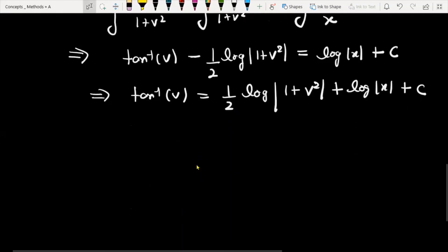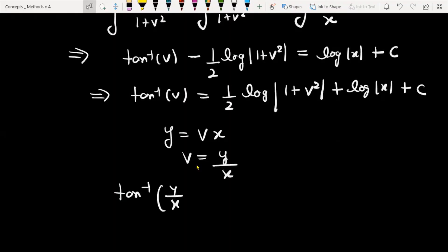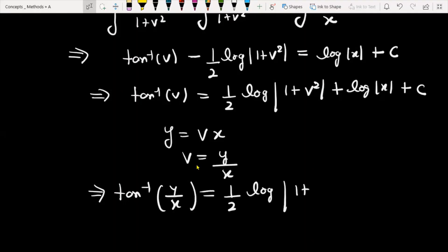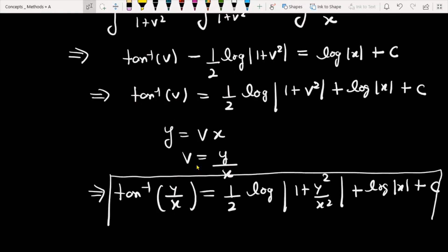अभी हमें v को replace करना है. Since y was replaced by vx, so v equals y/x. So we can write tan inverse(y/x) equals (1/2) log(1 plus y squared upon x squared) plus log|x| plus constant. And finally this is the solution for the given differential equation.